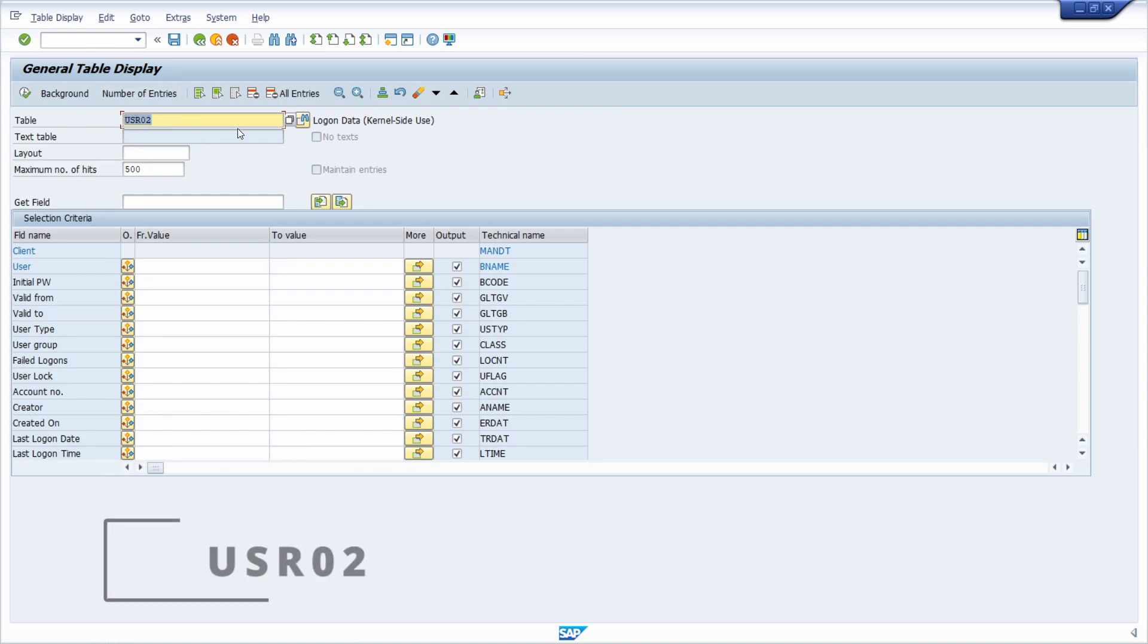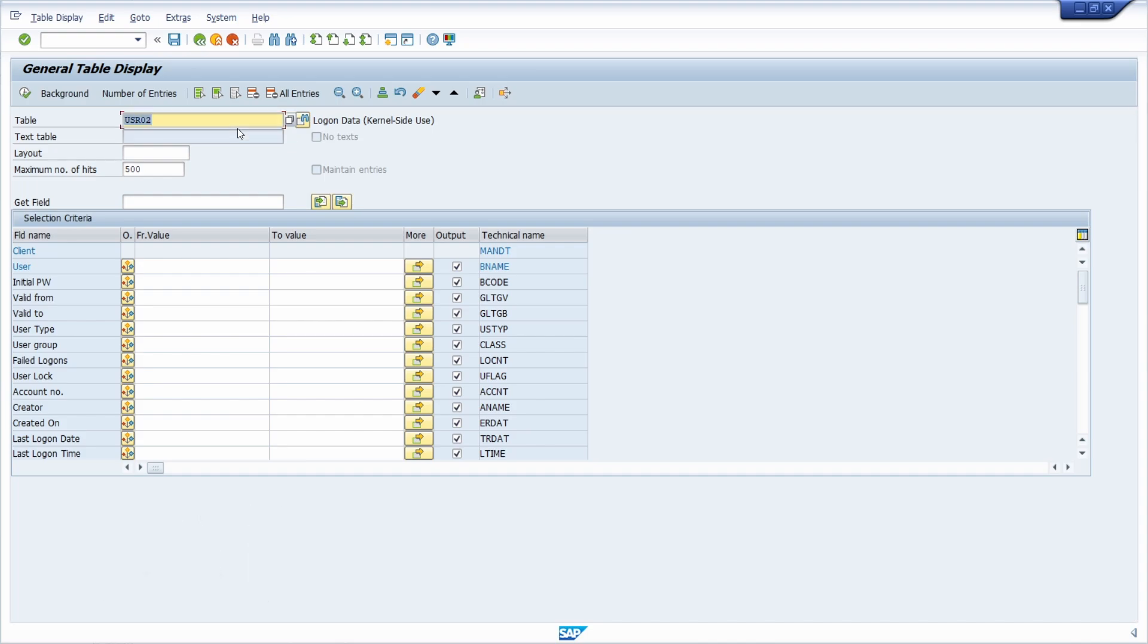Then here, right now you have to enter the table USR02, so the table containing information about the logon data. And here within the input field user, you have to input the SAP user that you would like to analyze and check the last login.